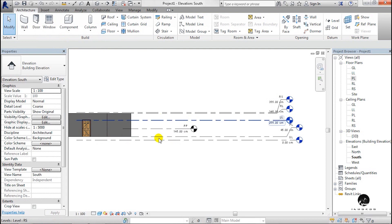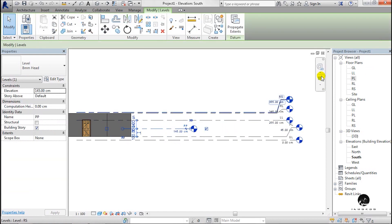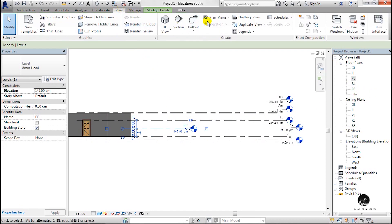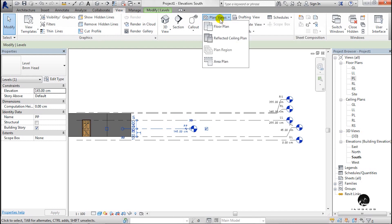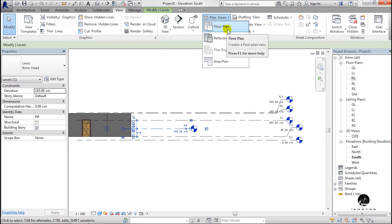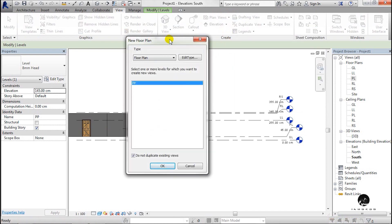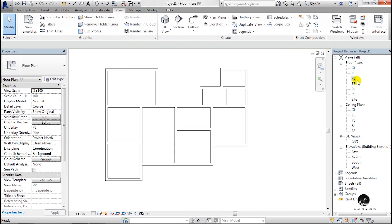Now you can get a view of the level. I just select and use Views — there are Plan Views. Click that, then you can see the view of the floor plan. Select Floor Plan and choose another view. Then you can create a view of the floor plan and select the level.